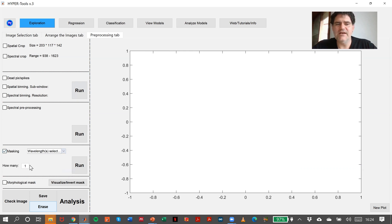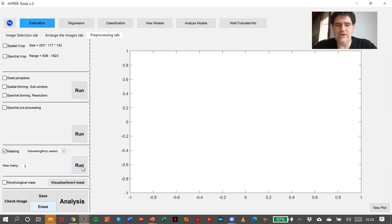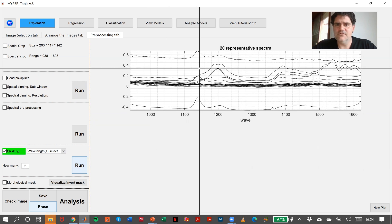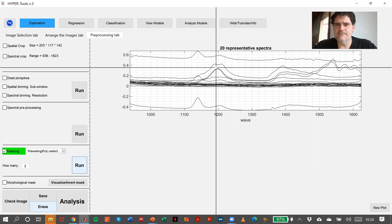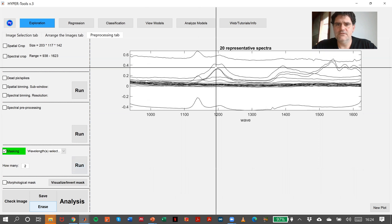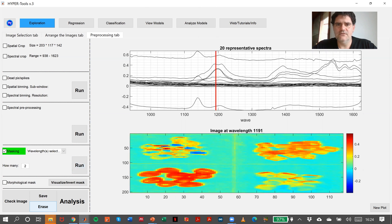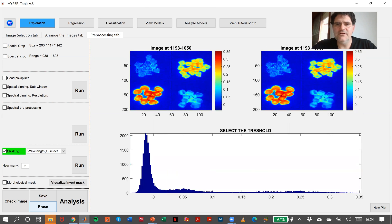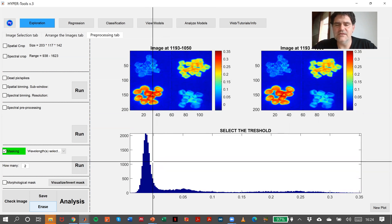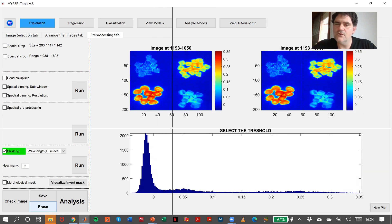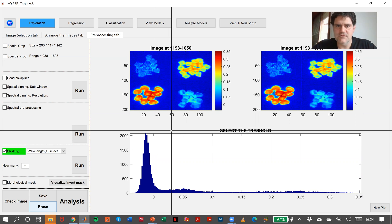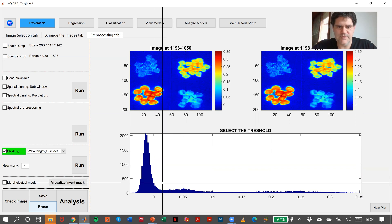In this case, we can select one or two wavelengths. If we select two wavelengths, we can select, for instance, this one and this one. What we have here is the histogram displaying the ratio of the intensities in the wavelengths.